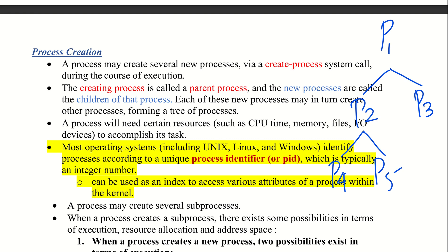Every process in most operating systems is identified by a unique process identifier, or PID. The PID uniquely identifies each process and is typically an integer value assigned by the operating system.